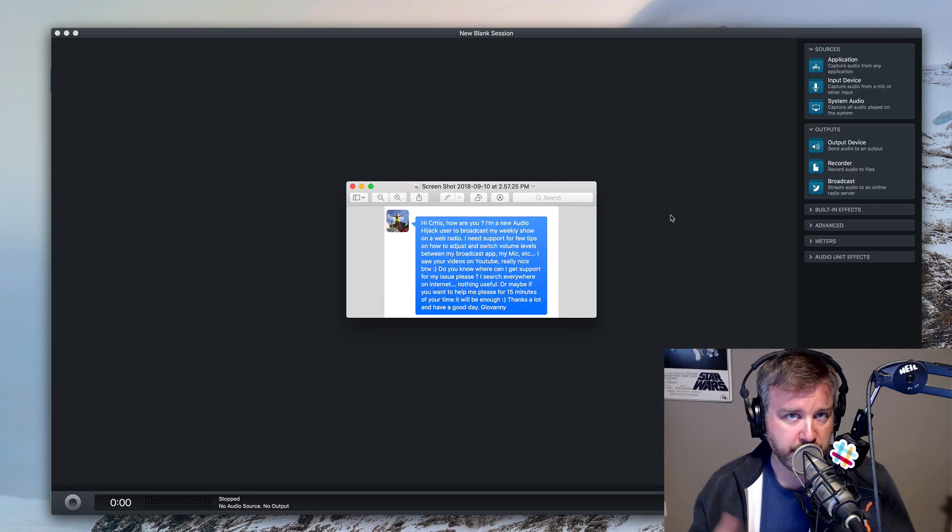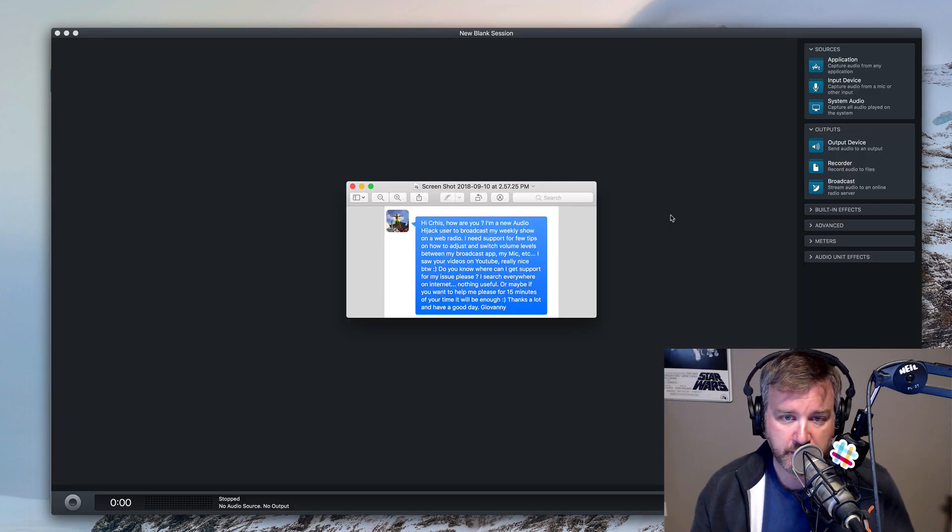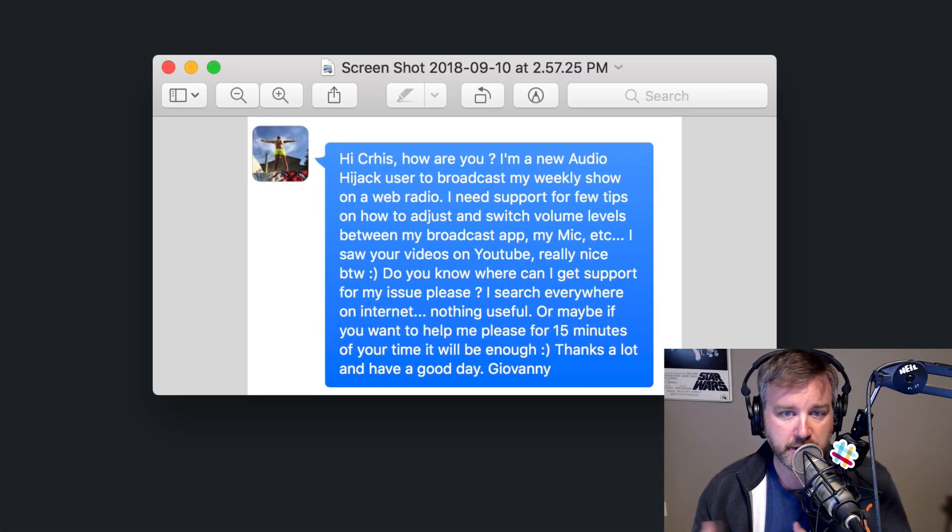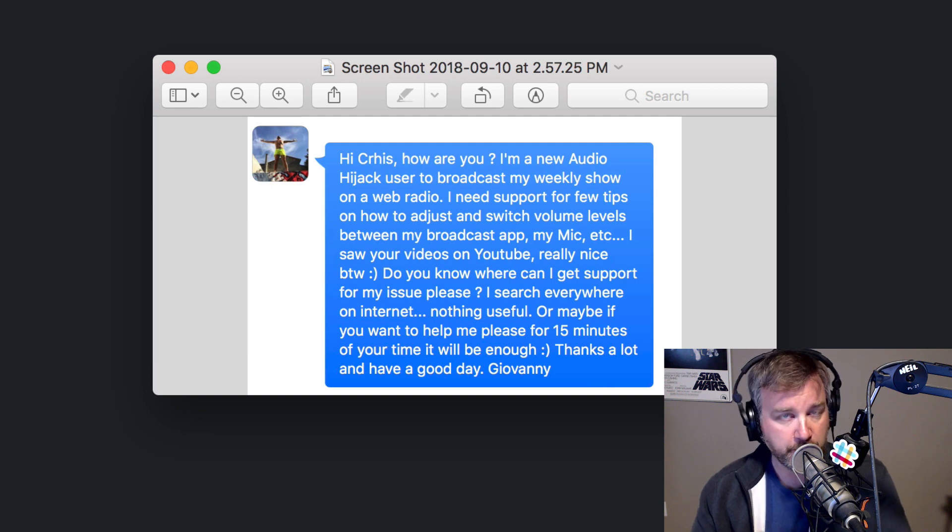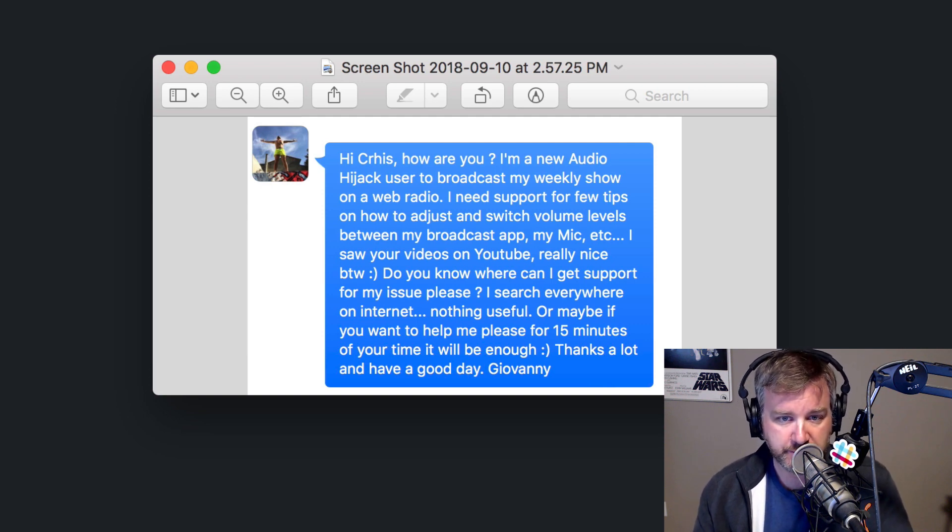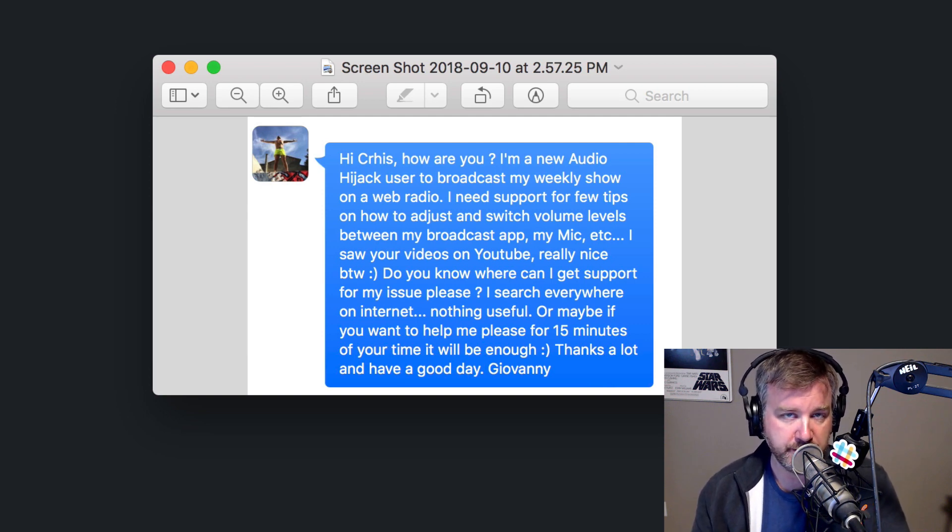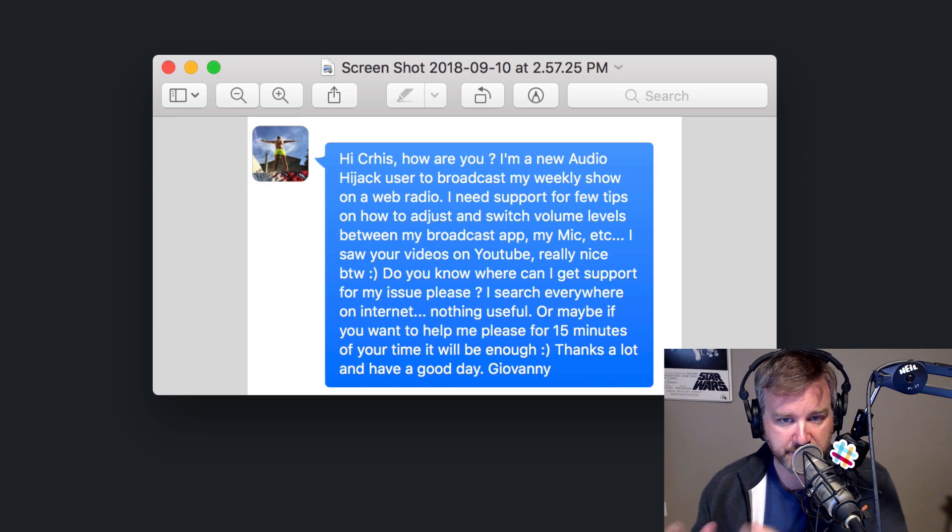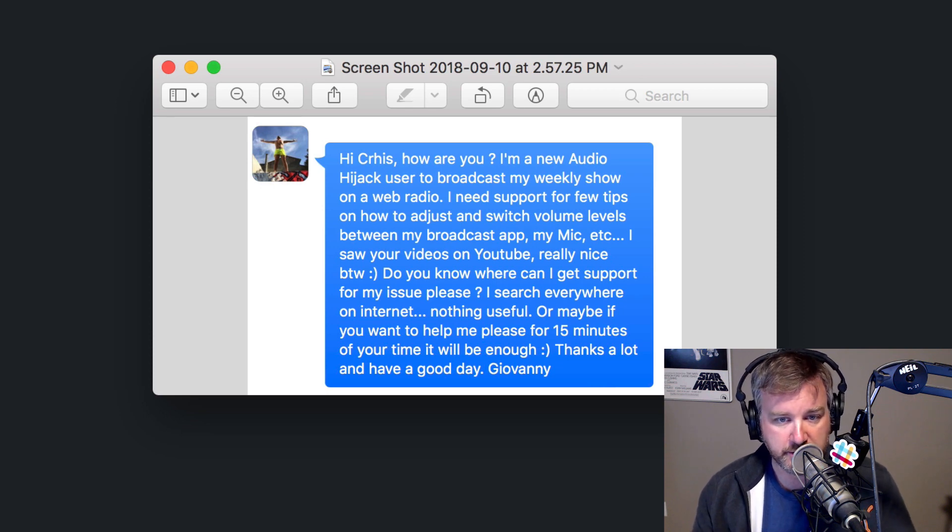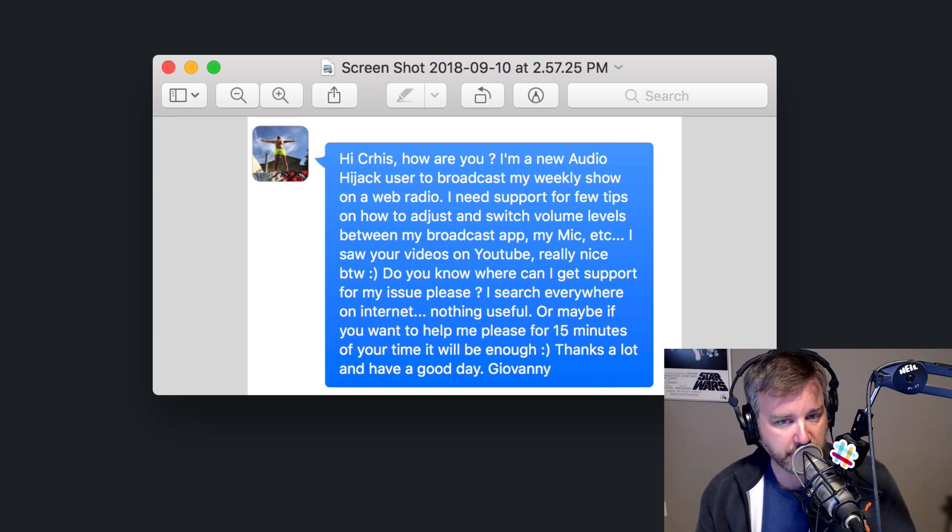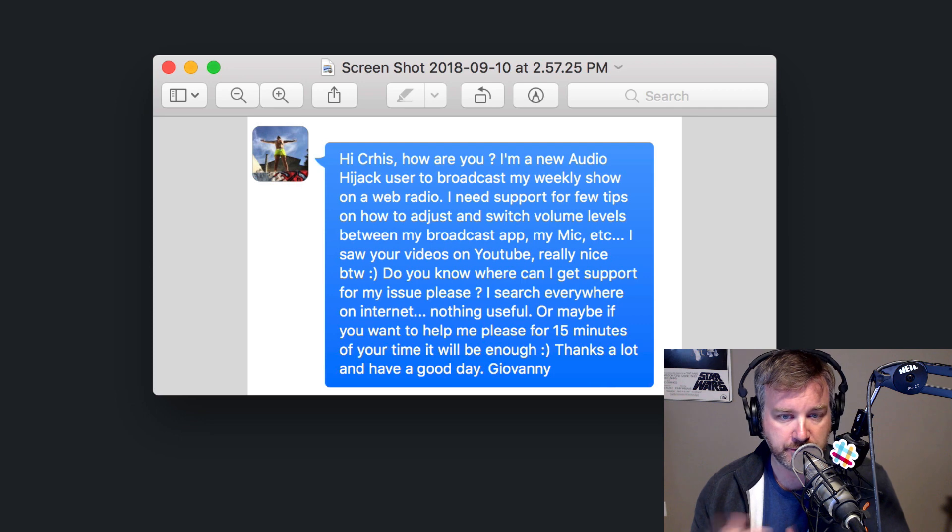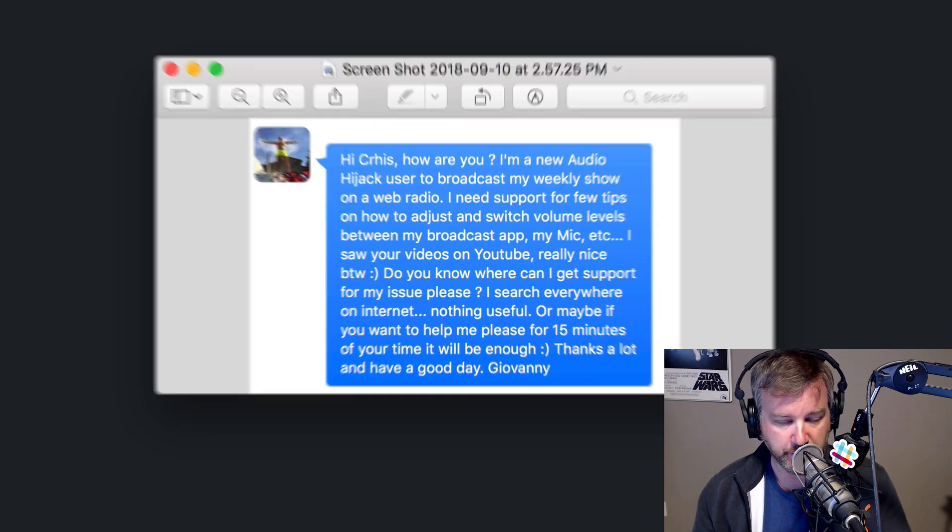So I got a tweet from Giovanni who asks about, he's a new Audio Hijack user broadcasting his weekly show on a web radio. He wants support for a few tips on how to adjust and switch volume levels between his broadcast app, his mic, etc. And he asked, do you know where I can get support for my issue? I search everywhere on the internet, nothing useful.